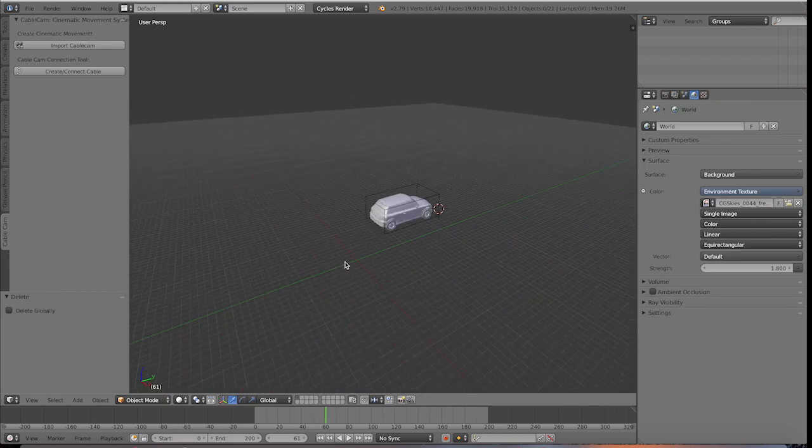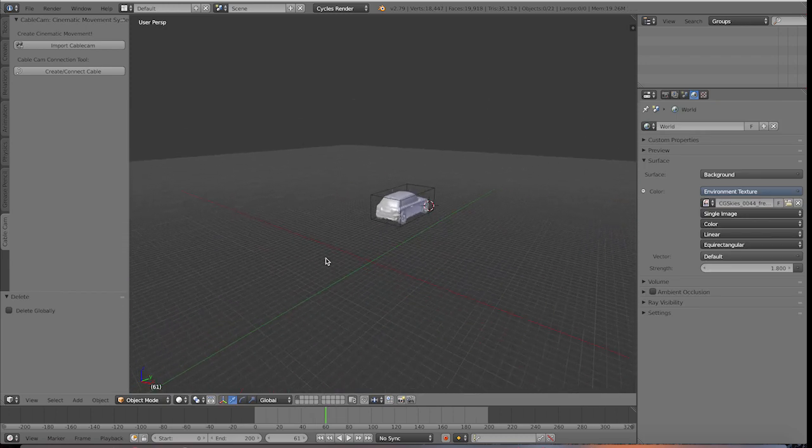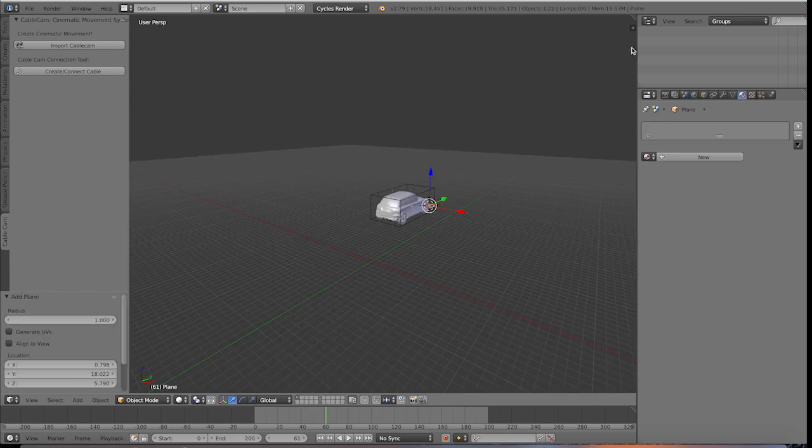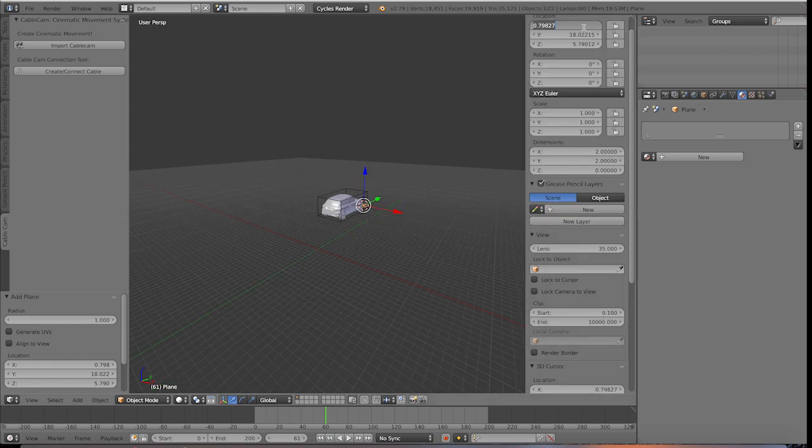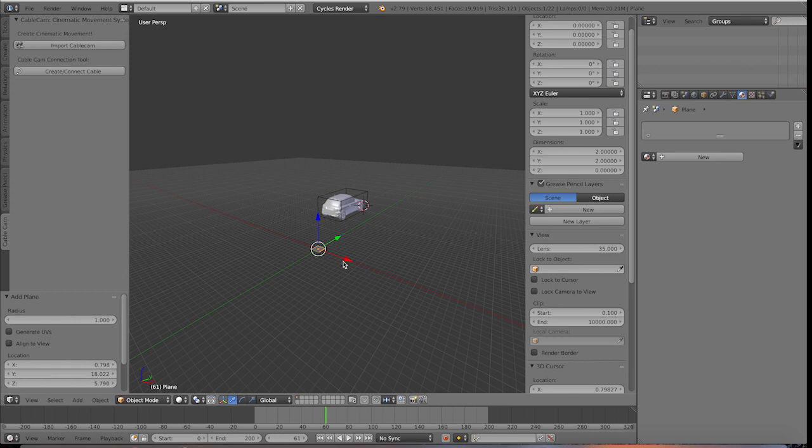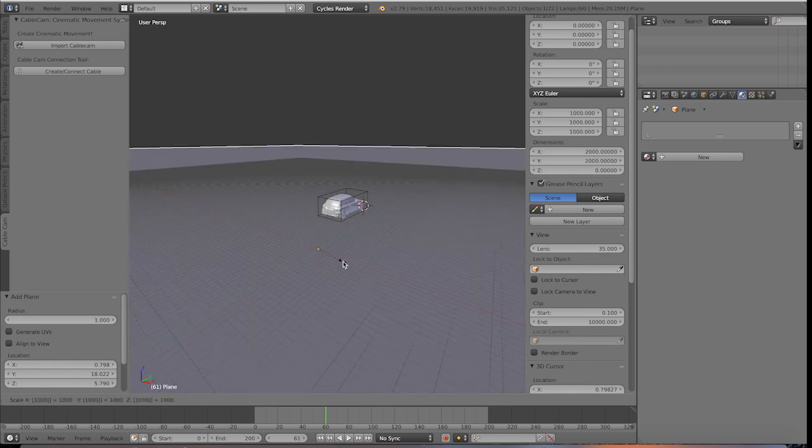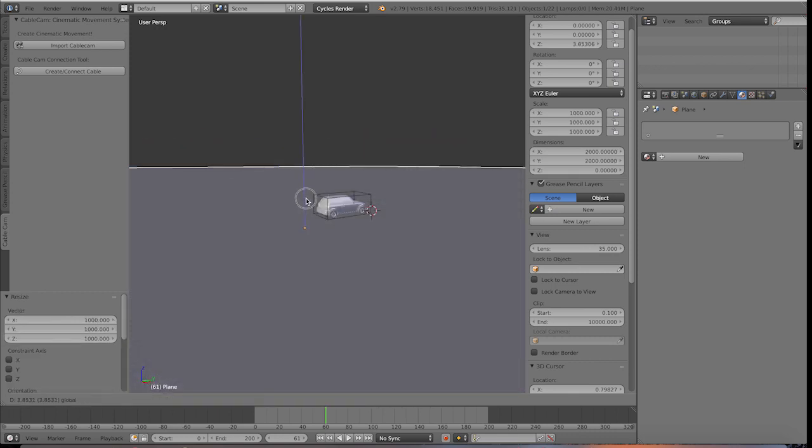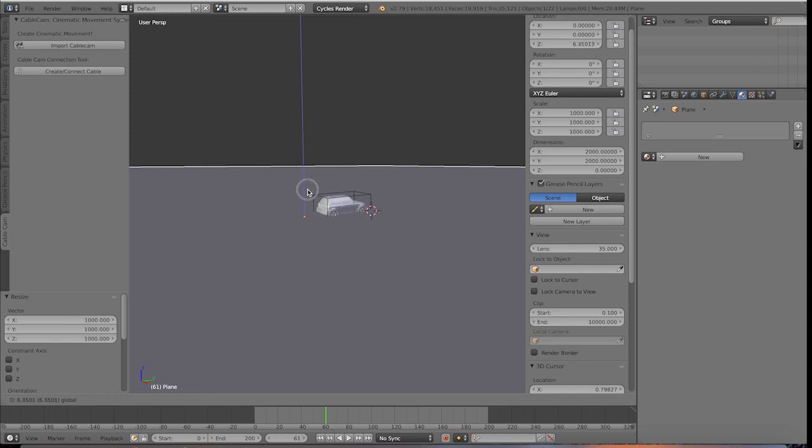So first let's add a plane to our scene. Let's go ahead and position it in the center of our scene here. So go ahead and make these 0 and let's press S and then 1000. So now we have a very large plane to look at.